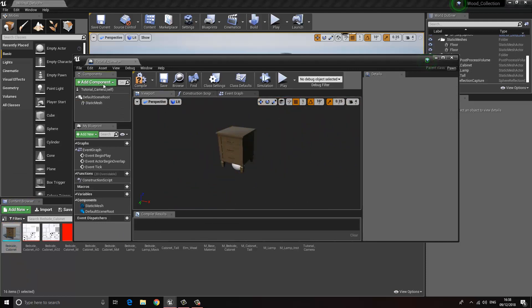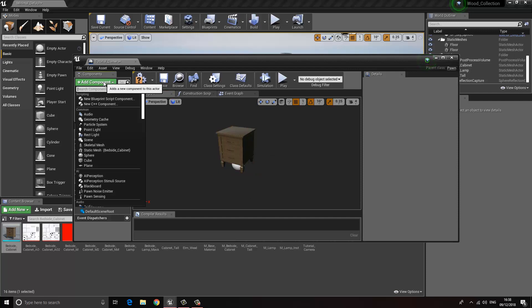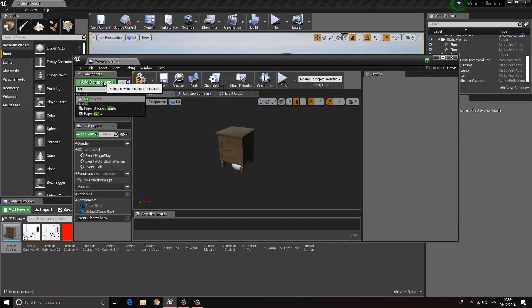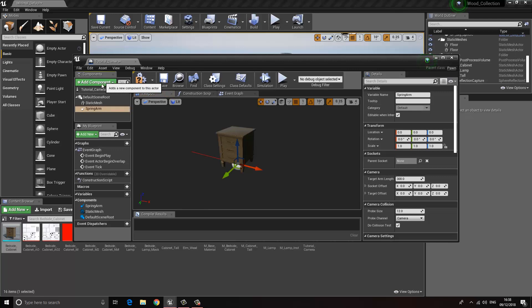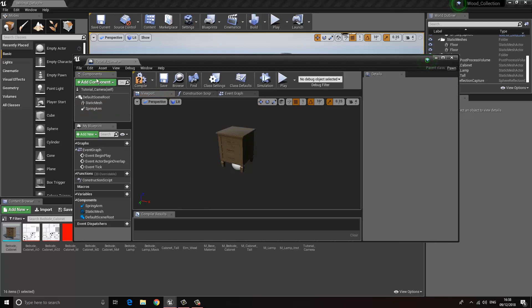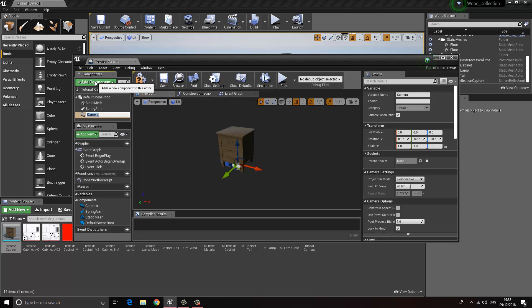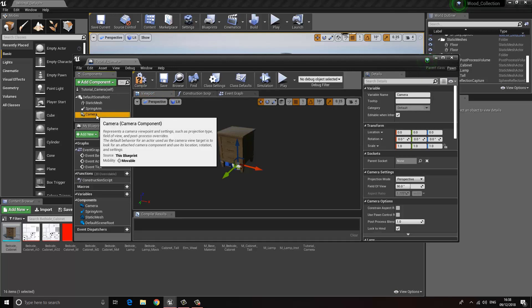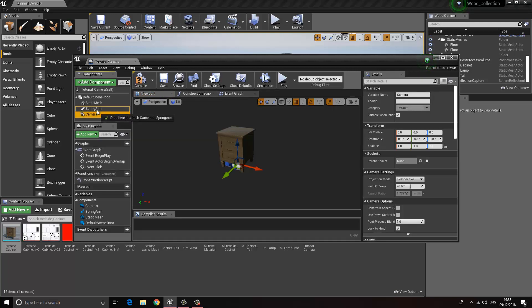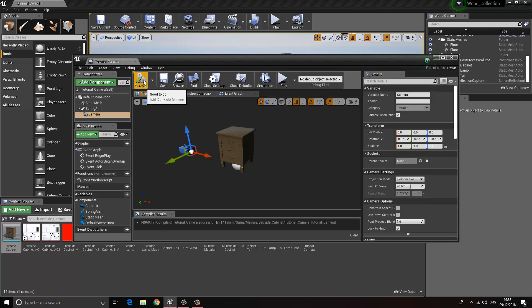The next thing is we want to create a Spring Arm, so let's type in Spring Arm and press OK. The last one is we want to bring in a Camera, so let's bring in a Camera and press Enter to accept that. Now I'm going to click the Camera and drag it onto the Spring Arm so it becomes a child of that Spring Arm, and then choose Compile.